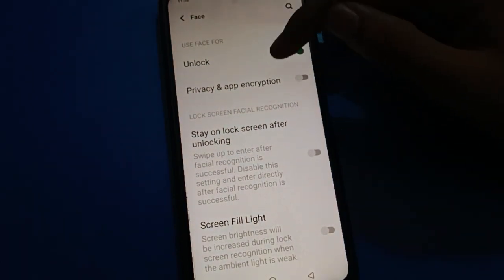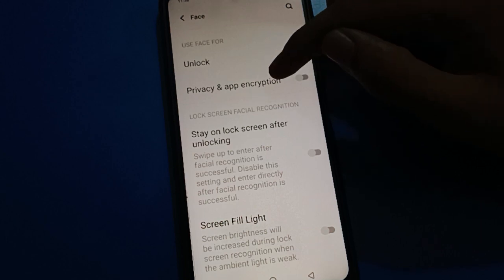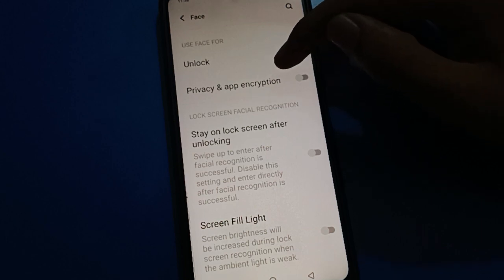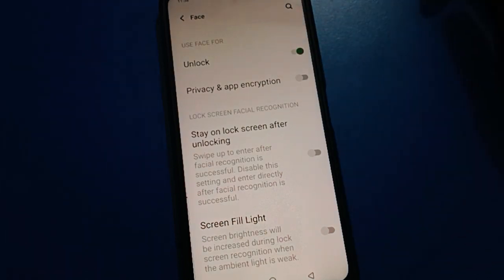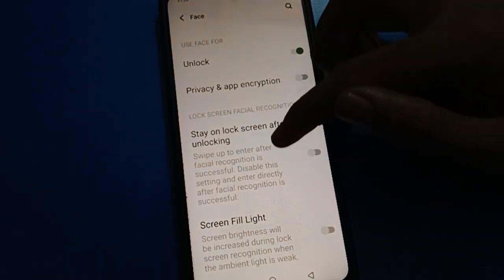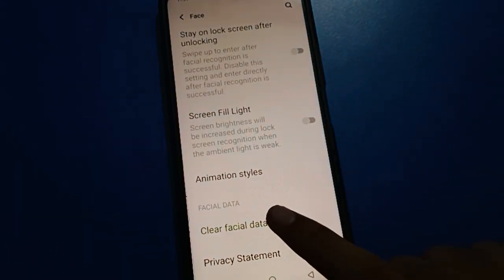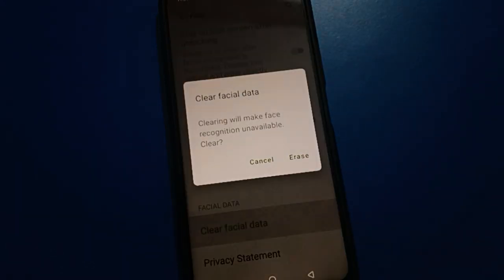Friends, you want to turn on face lock in your privacy password setting. Scroll down and click 'Clear Face Lock Data'. If you want to delete face lock data, you can clear it from here.